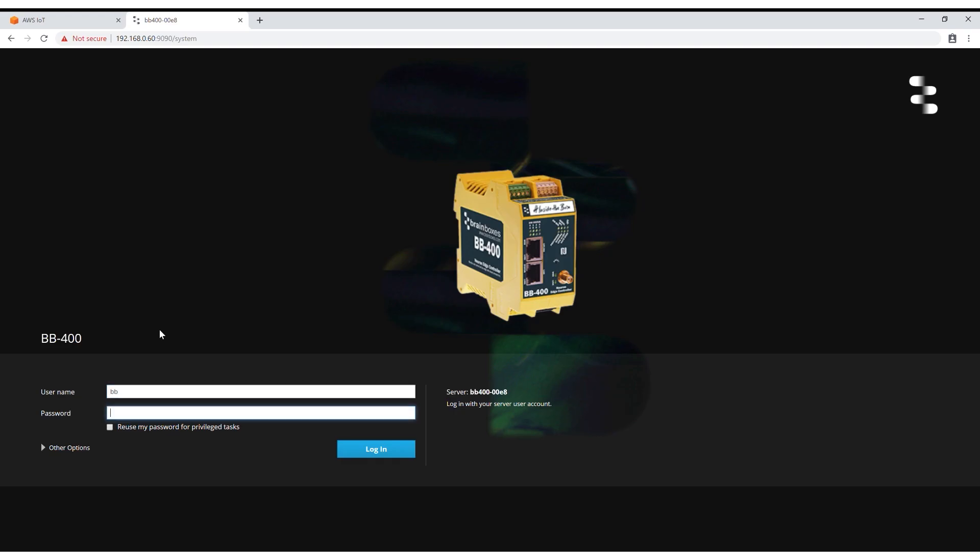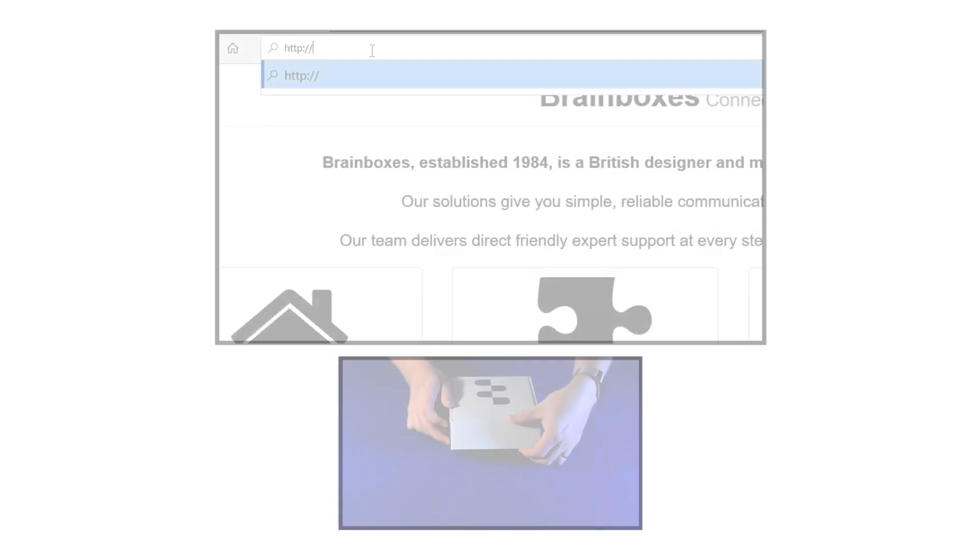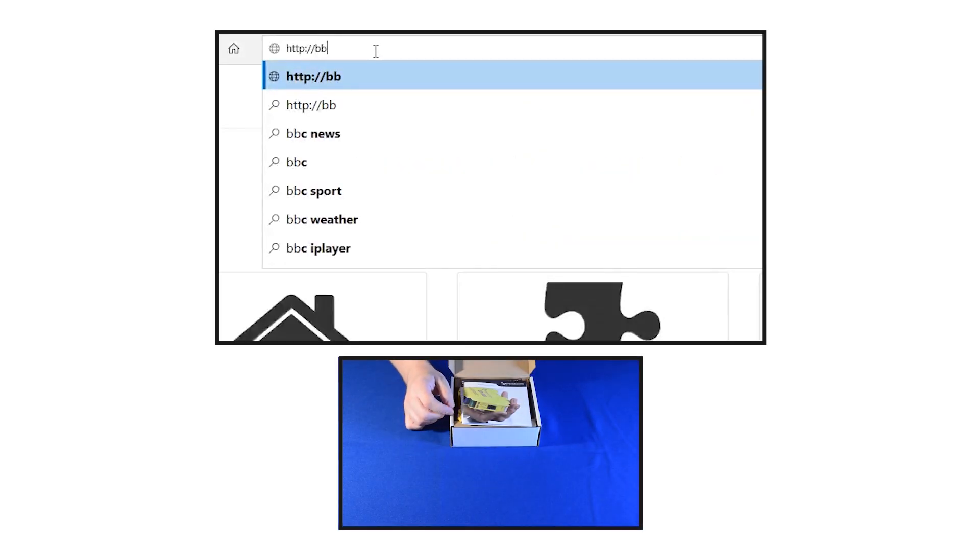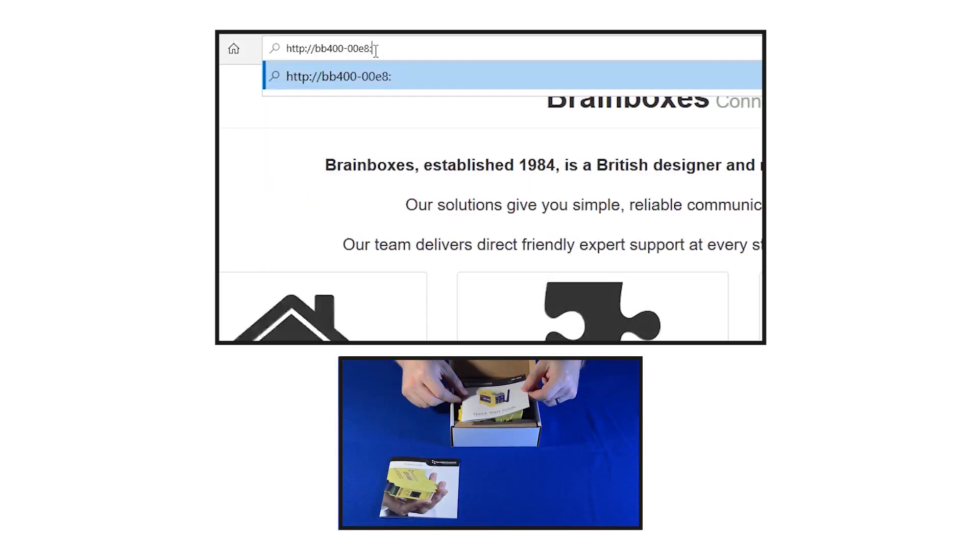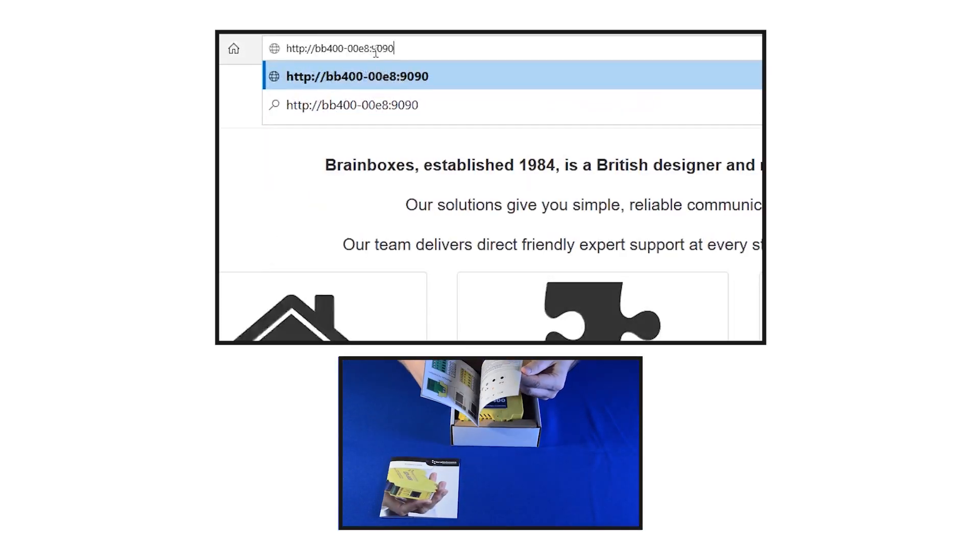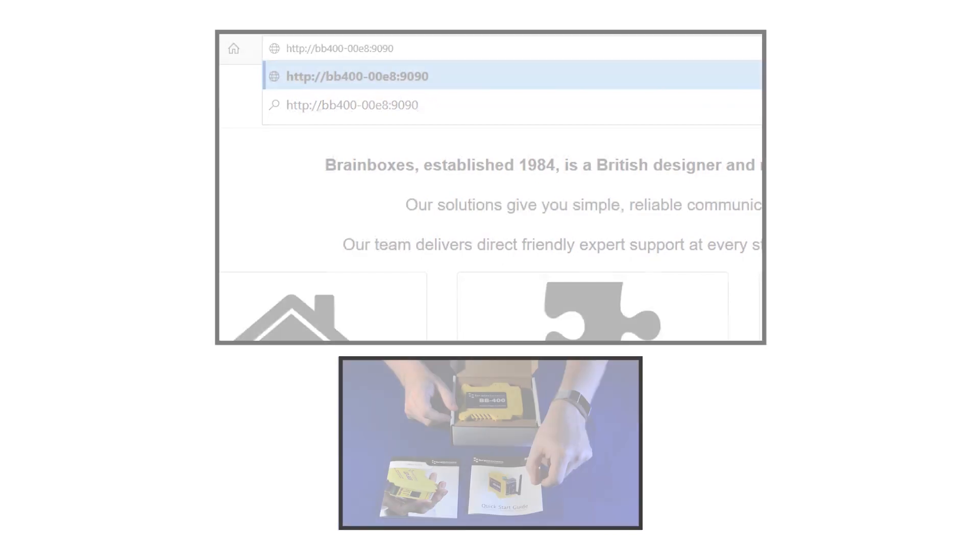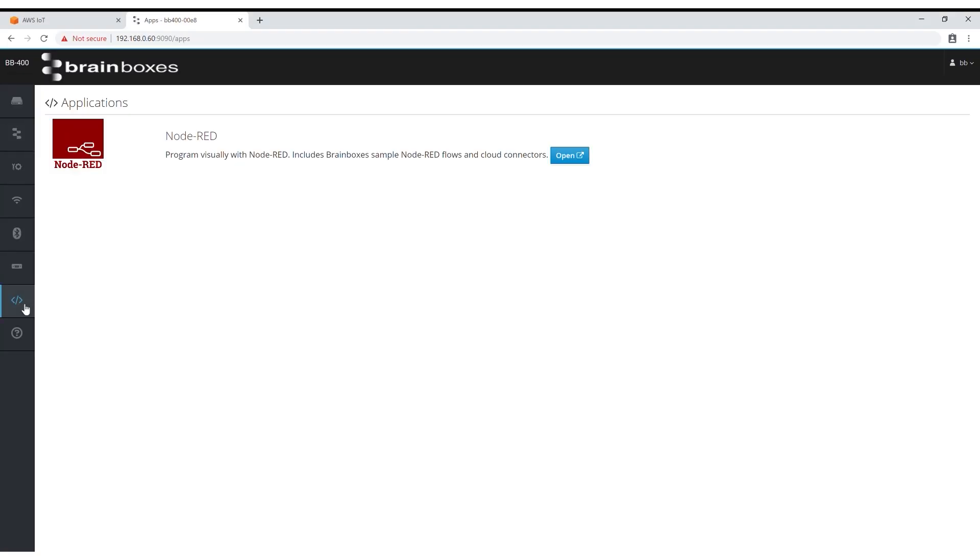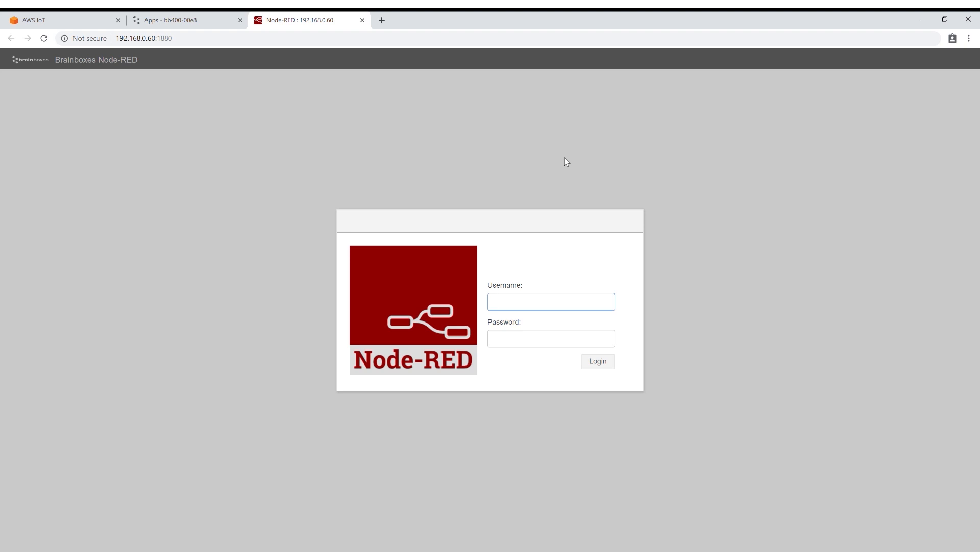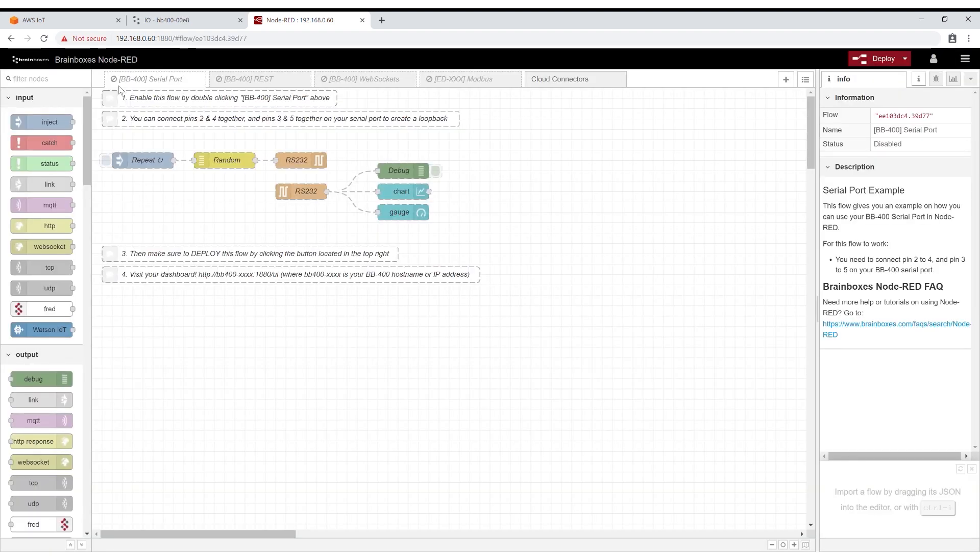Firstly you'll need to log in to the BB400 cockpit. If you need help with this step you can find a quick start video guide on connecting the BB400 to your local network below. Navigate to the sidebar, click apps, open Node-RED and use the same login details you used to access the cockpit.